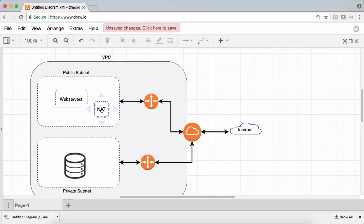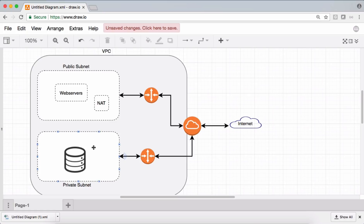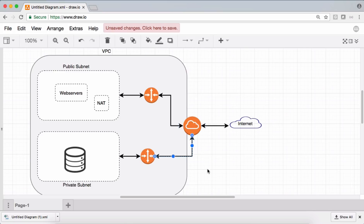Once the NAT instance is configured in the public subnet and has internet access via the internet gateway, the next step is to add a route from the private subnet to this NAT instance, so all servers in the private subnet can access the internet through NAT. Giving internet access via internet gateway directly is not the correct approach for private subnets.